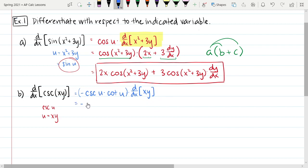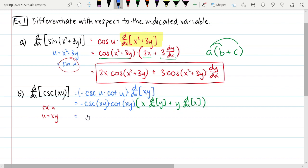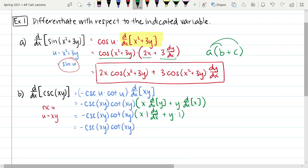Replacing the u's back, we get negative cosecant of xy cotangent of xy, times the derivative of the product x times y. That means it's the first times the derivative with respect to x of the second, plus the second times the derivative with respect to x of the first. So I've got negative cosecant of xy cotangent of xy times: x times dy/dx — there's your implicit — plus y times 1. Cleaning that up: negative cosecant of xy cotangent of xy times the quantity x dy/dx plus y.